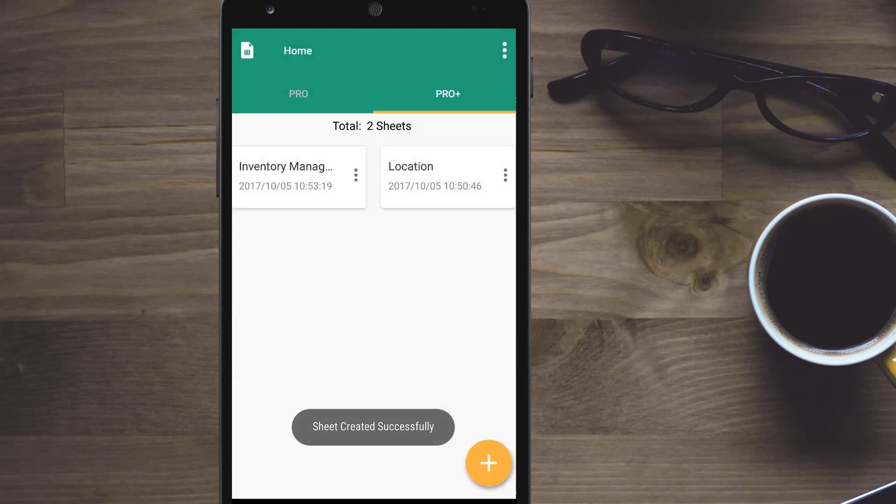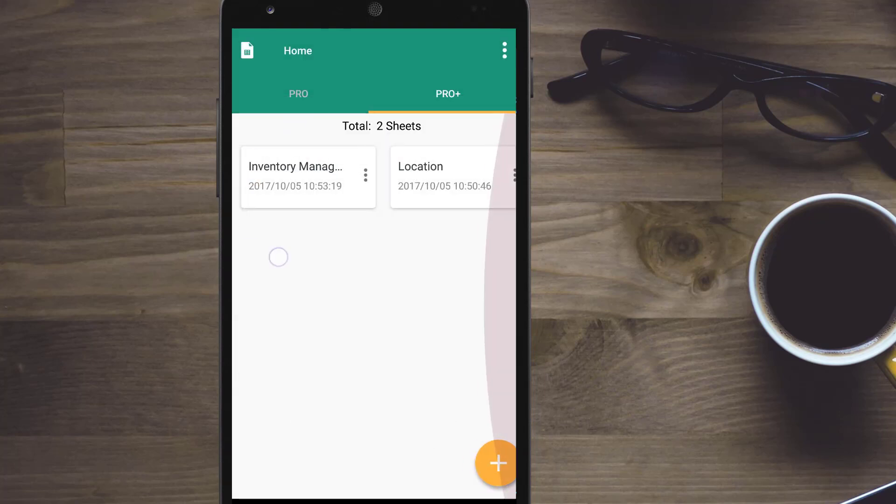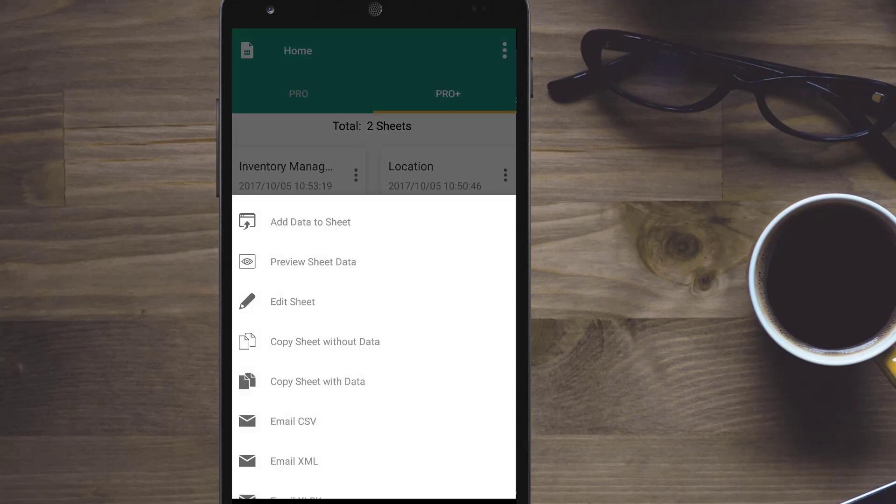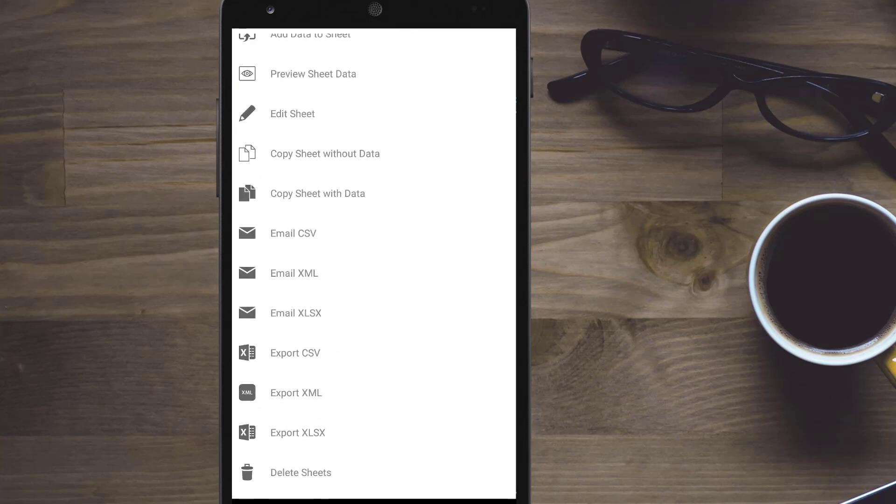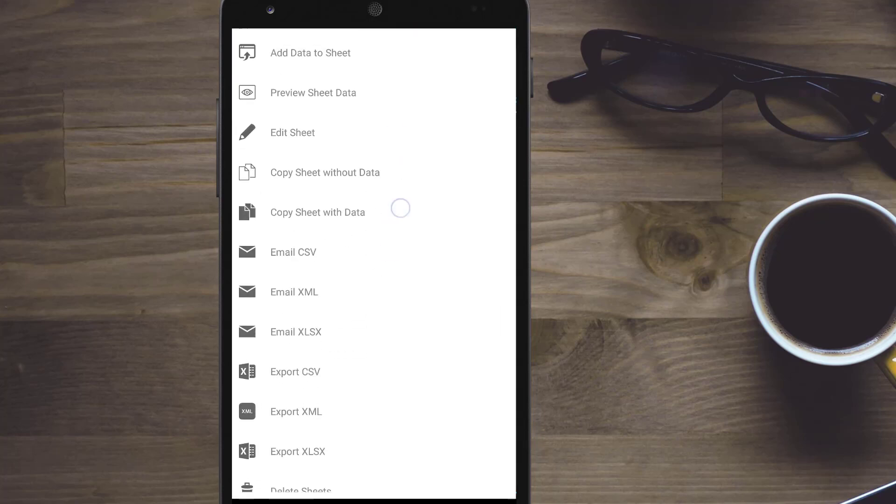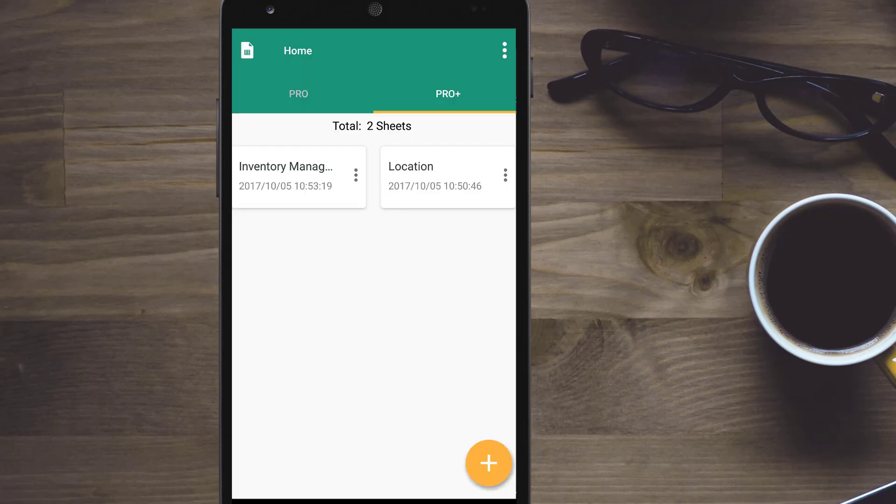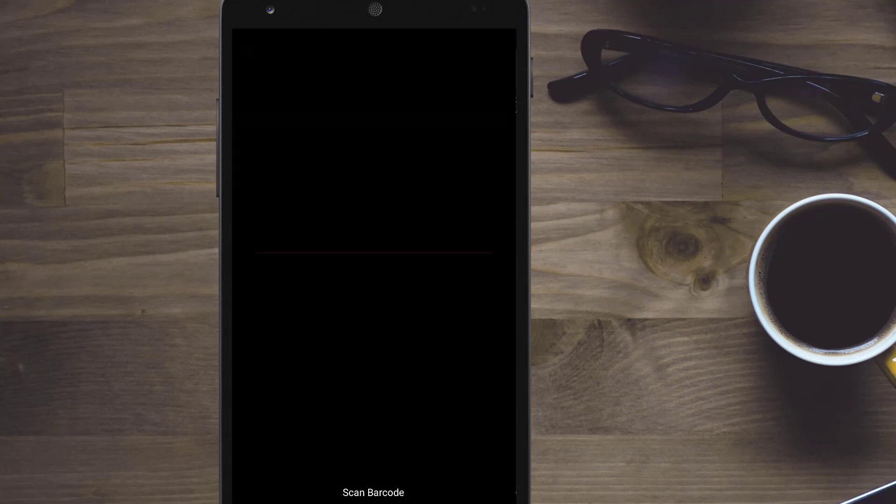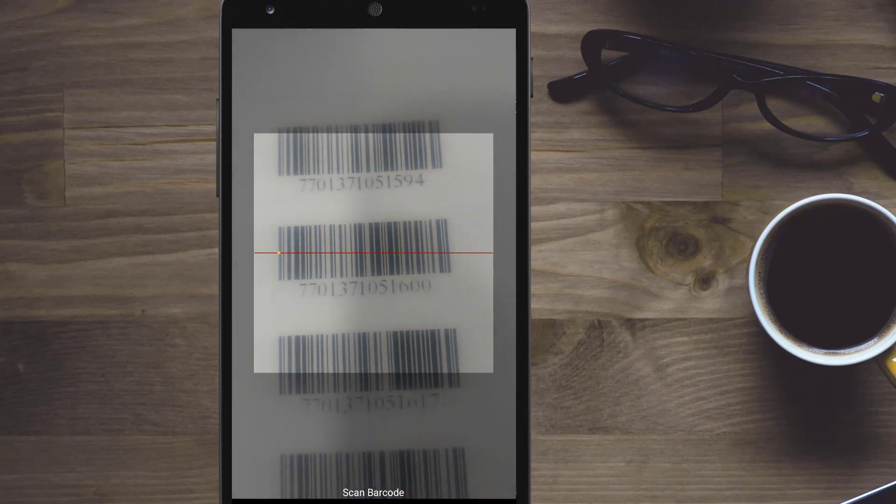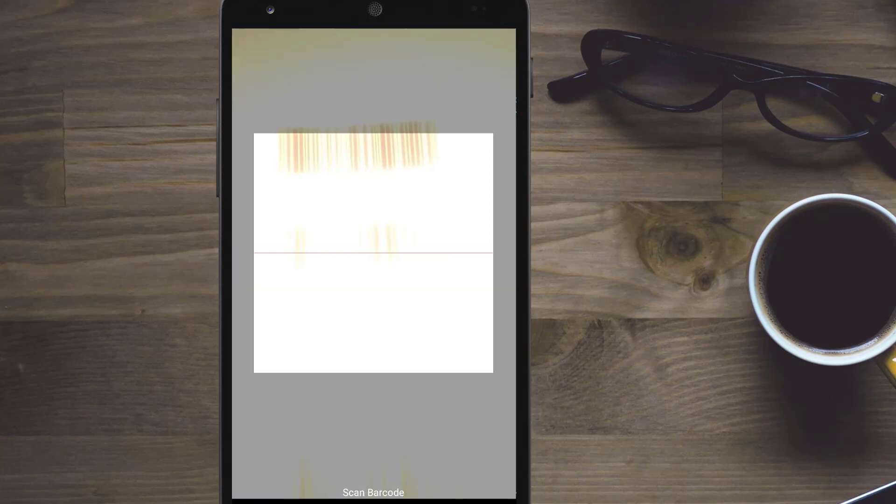That's it. You are ready for doing data entry into the sheet. The application lets you read the barcode with the mobile camera itself.